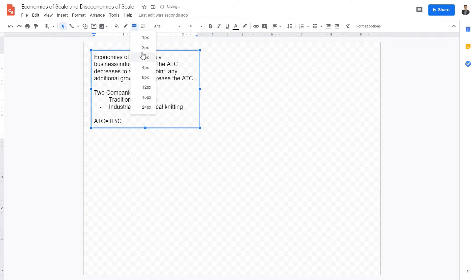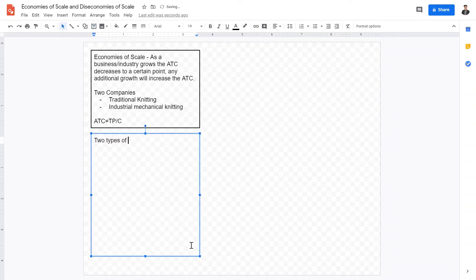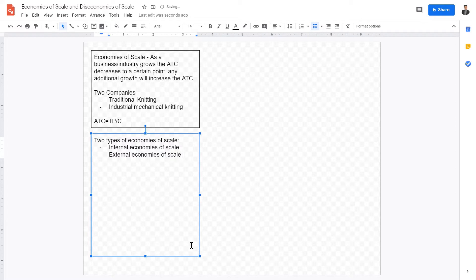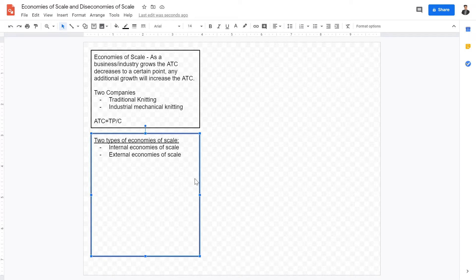The first type is internal economies of scale and the second is external economies of scale. Internal economies of scale refers to within a business — when a business grows, the average total cost per unit of good decreases. External economies of scale refers to when the entire industry as a whole grows and average total cost decreases. For example, in telecommunications, when the entire infrastructure is built, over the long term the average total cost decreases.